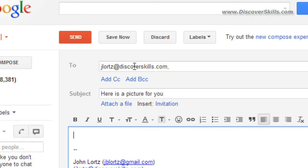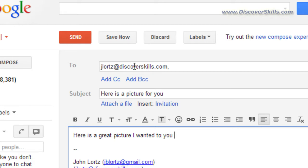And then I'll put a little something in the body of the message. I'll say here is a great picture I wanted you to see, there we go.